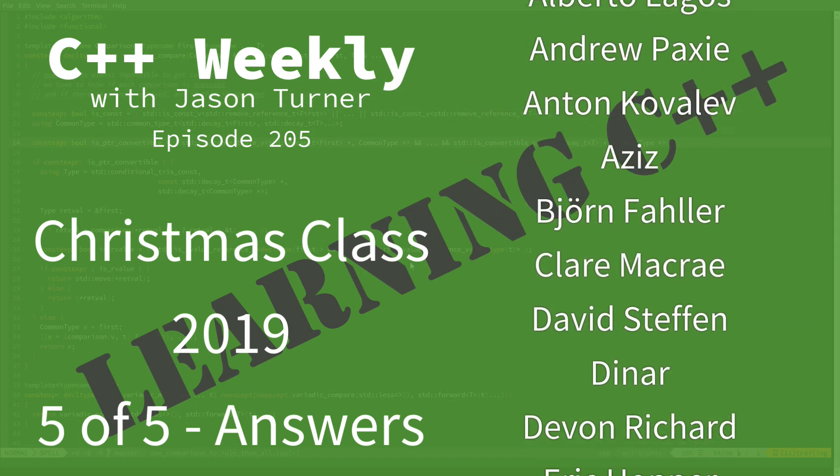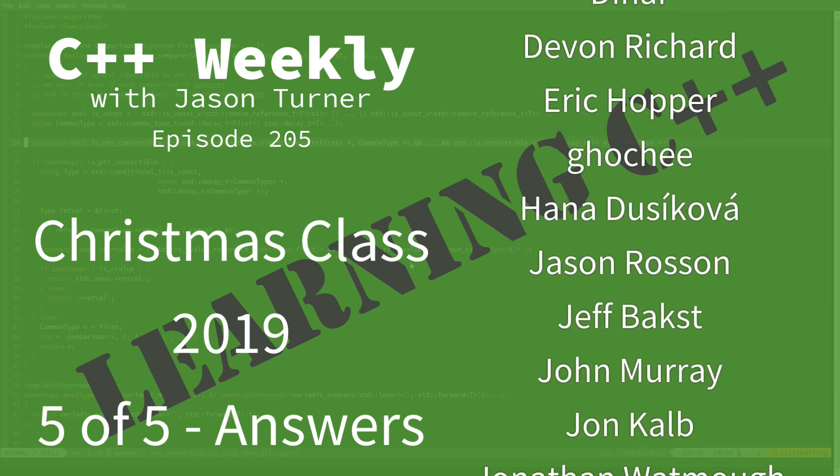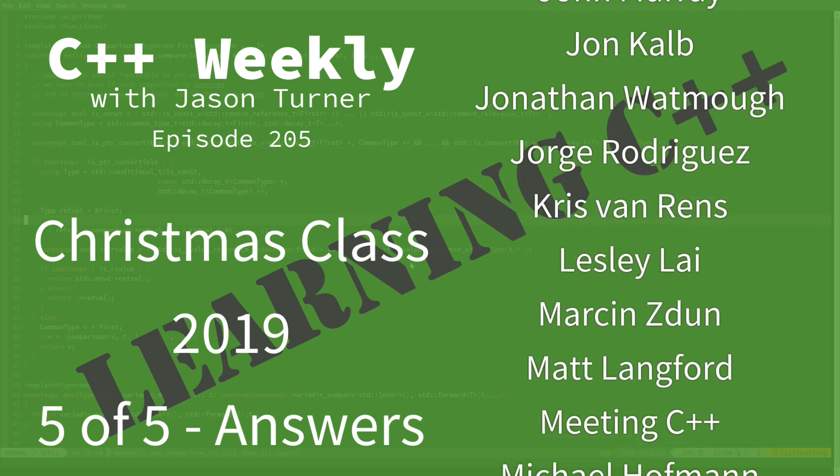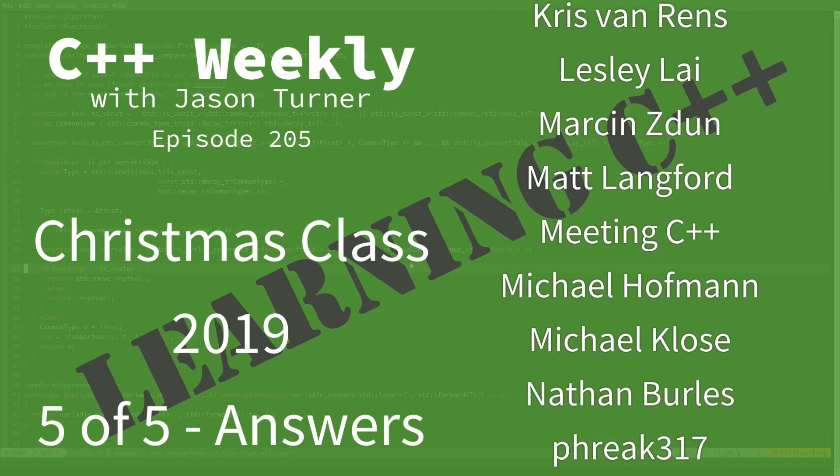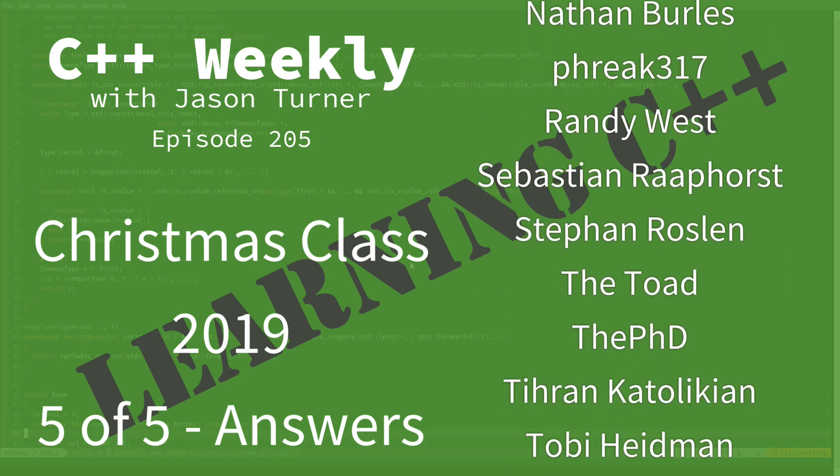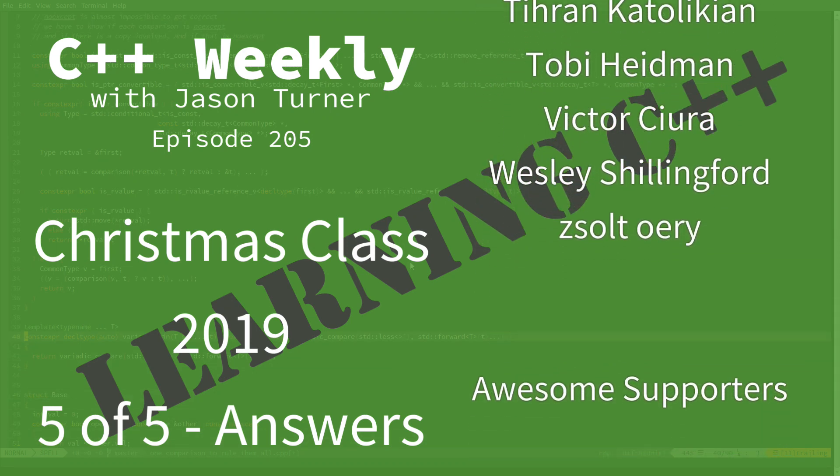So this is the absolute final episode in my class on C++ Lambdas for Christmas 2019, New Year's 2020.